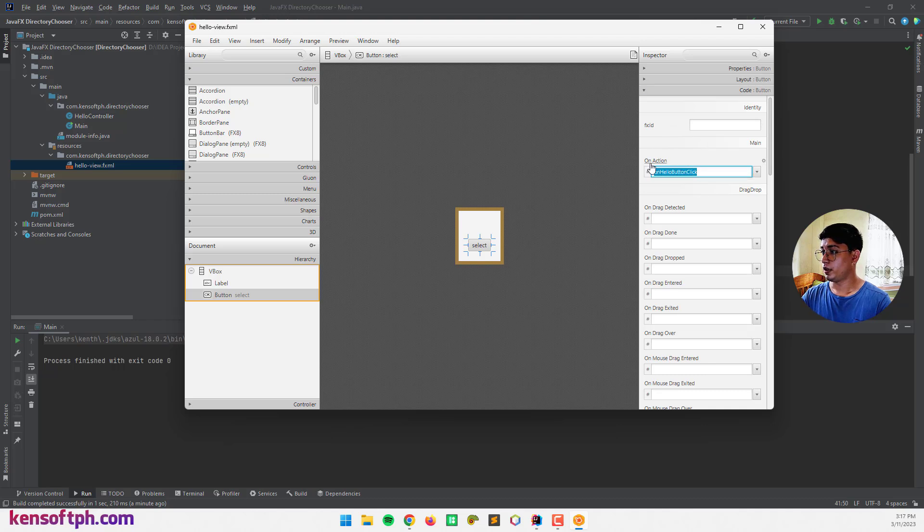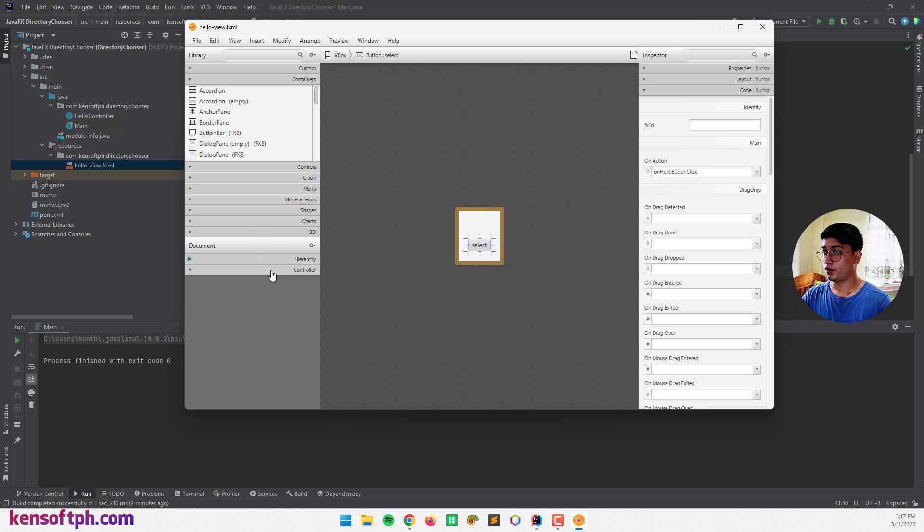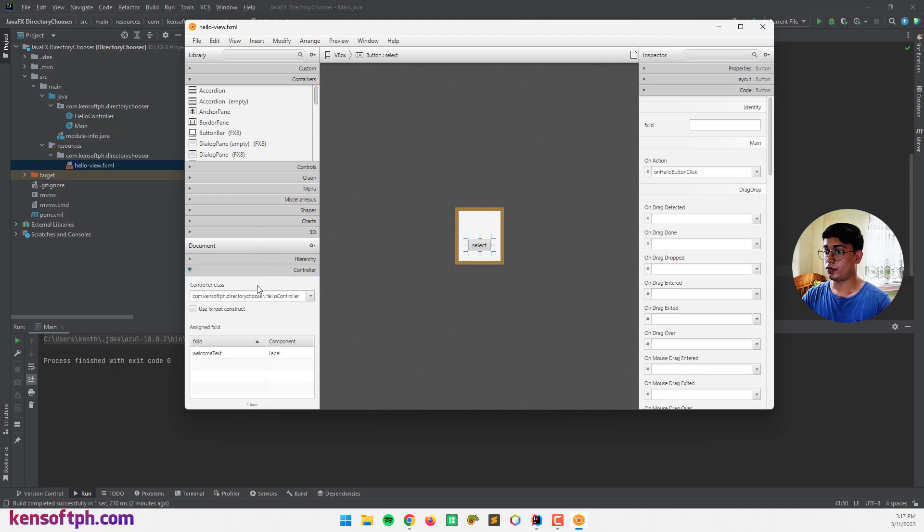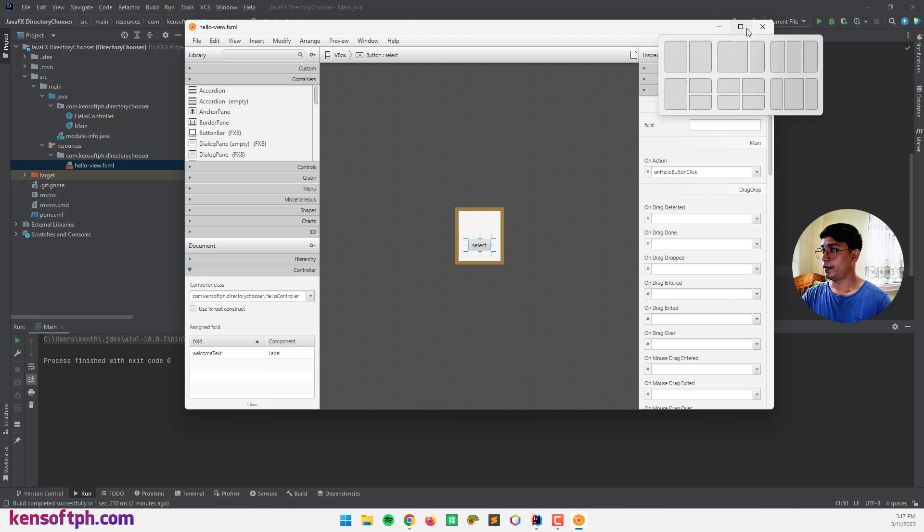You need to use an action event and click that. You also need to assign the controller class here. And let's save.